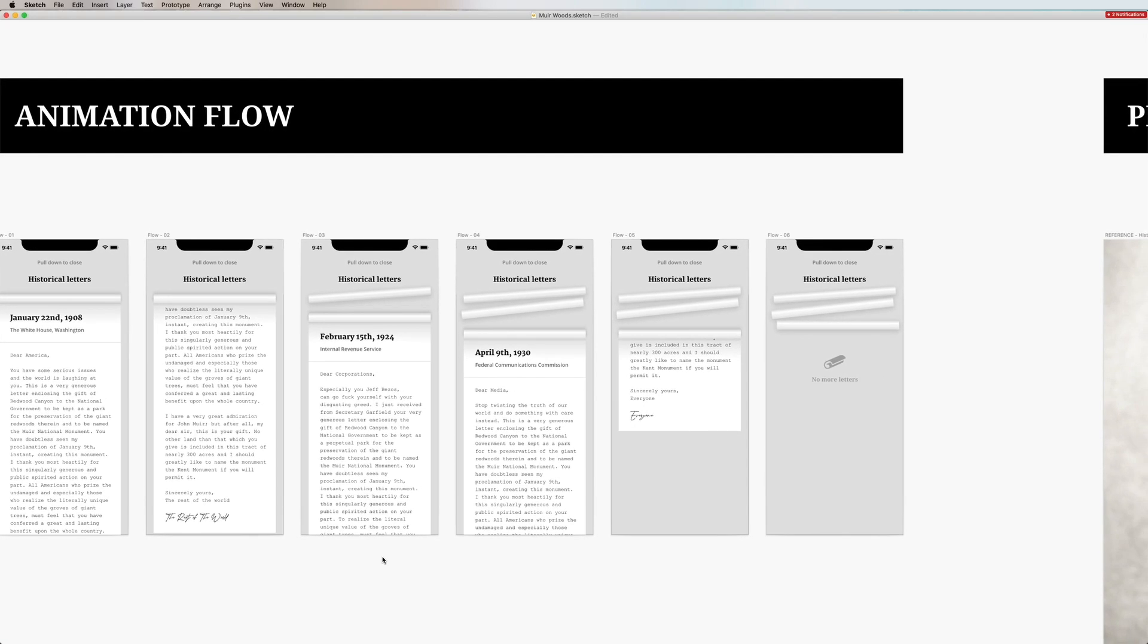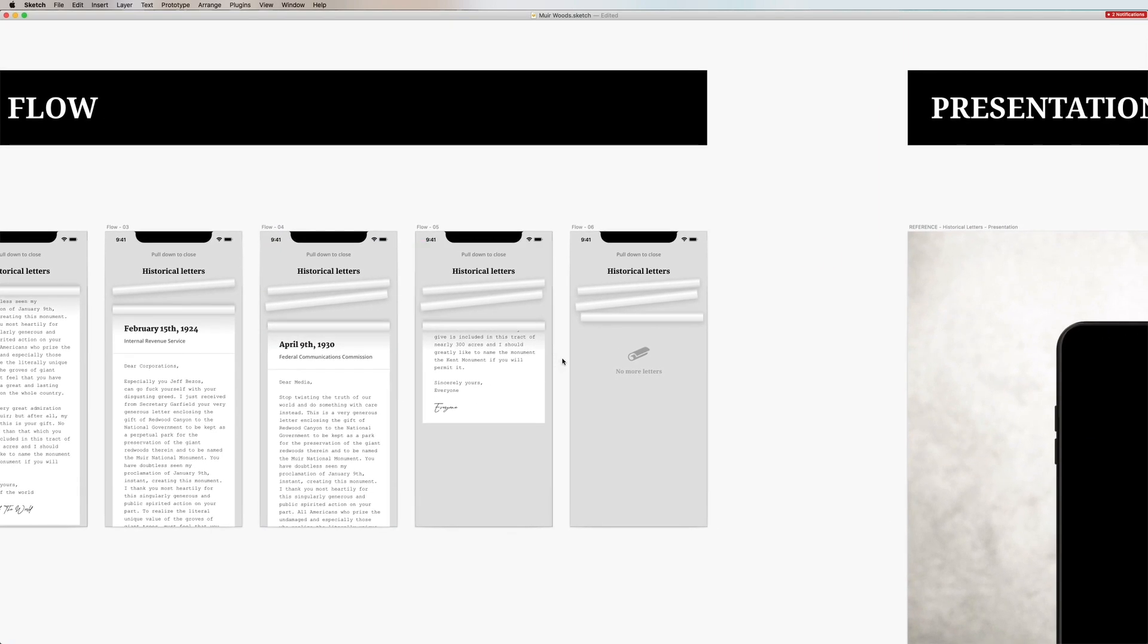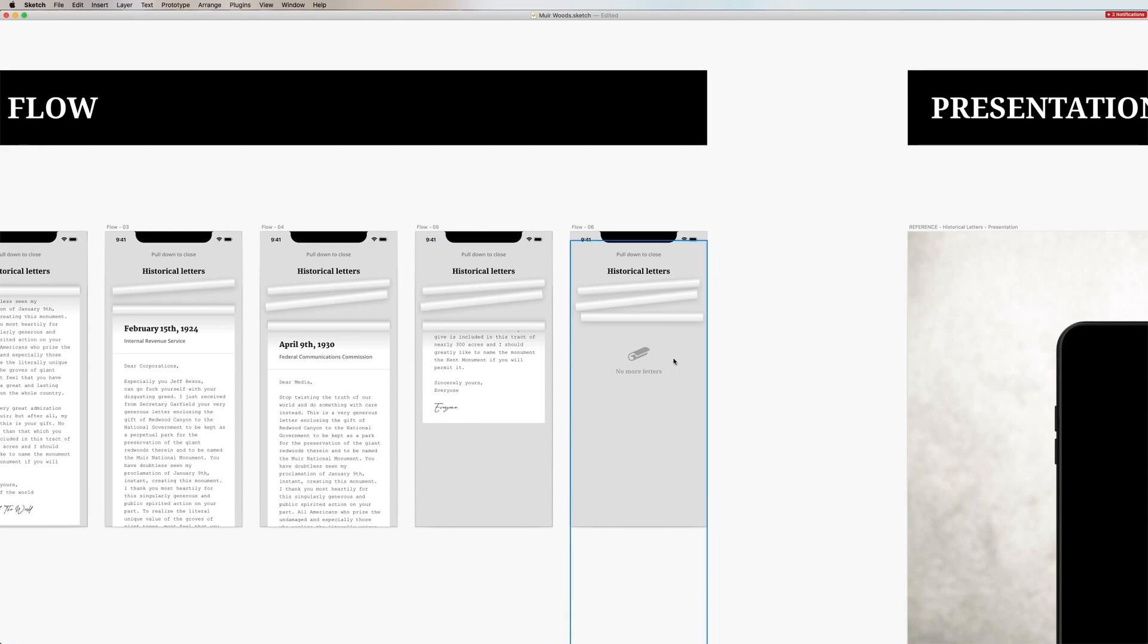It starts by scrolling the letters one by one. They get collected in the top as you can see in the rolls and in motion I'll explore how that looks like and in the end we have a simple empty state of no more letters to be read.